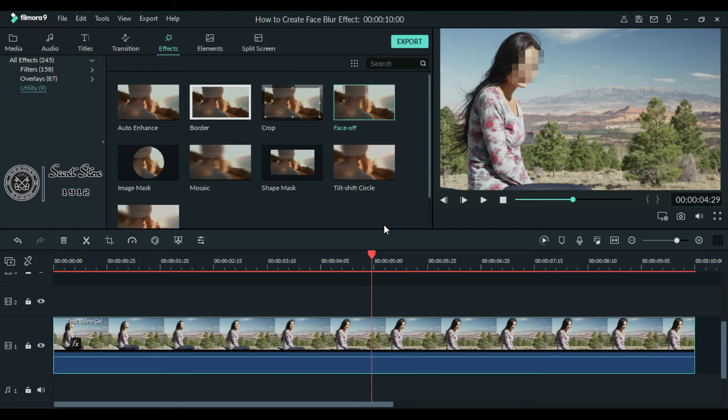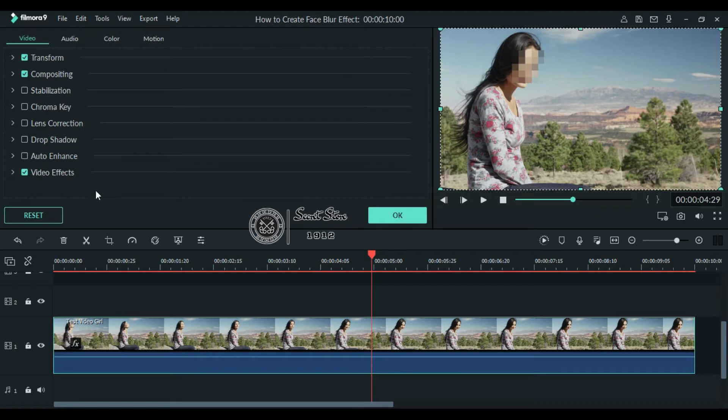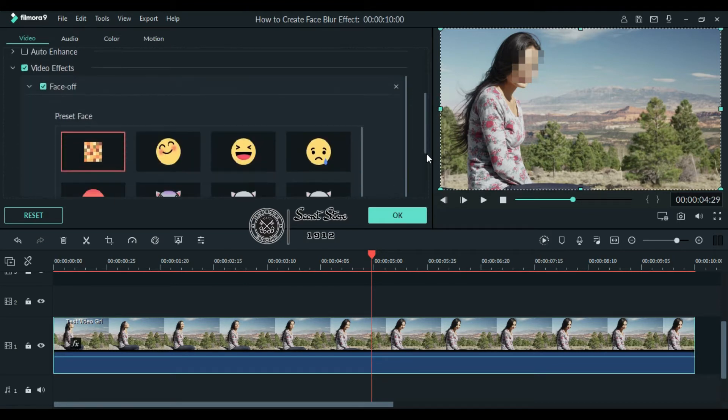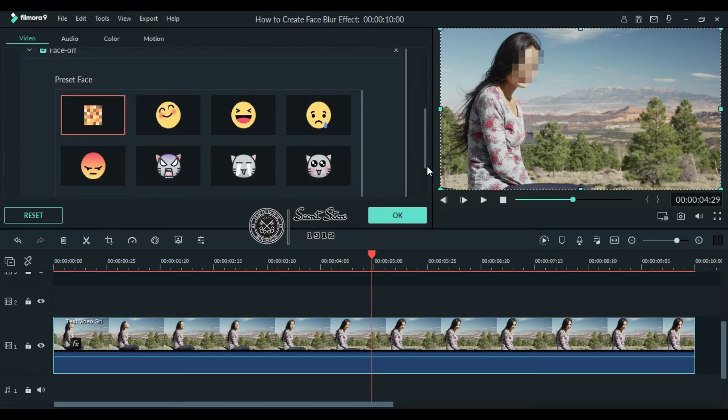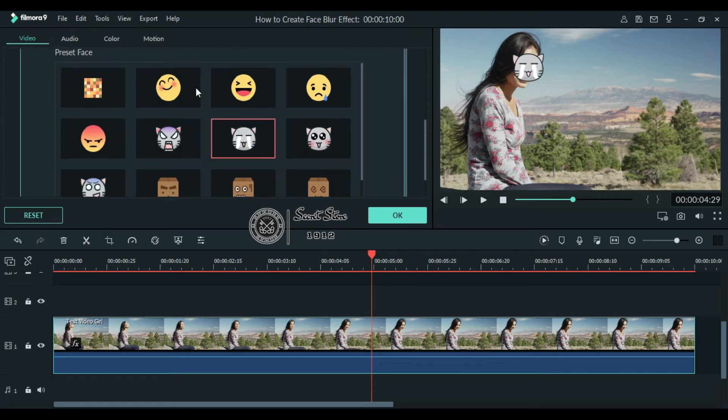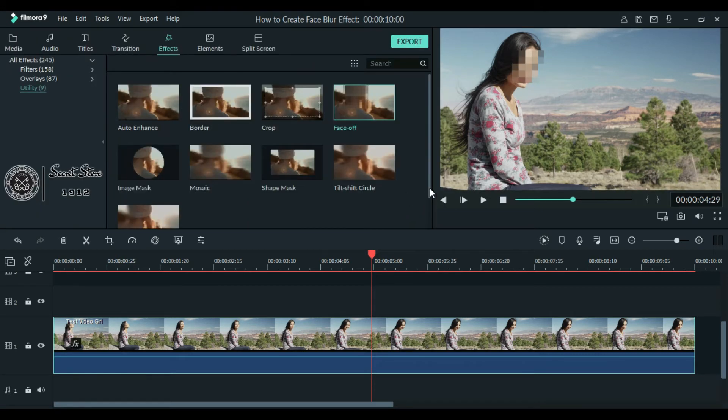For doing that, double click the video, go to the video effects and now here we have a lot of emojis to choose from. Once it's done click ok.